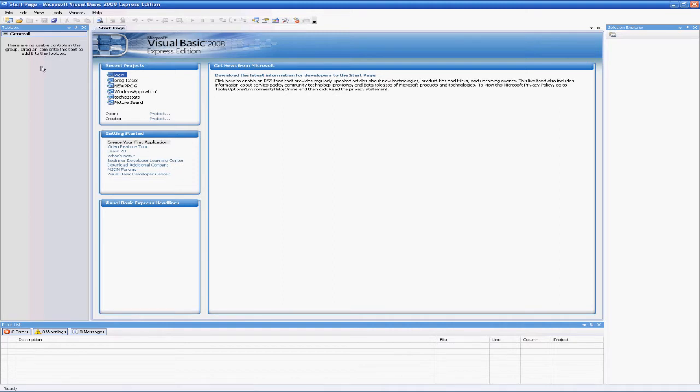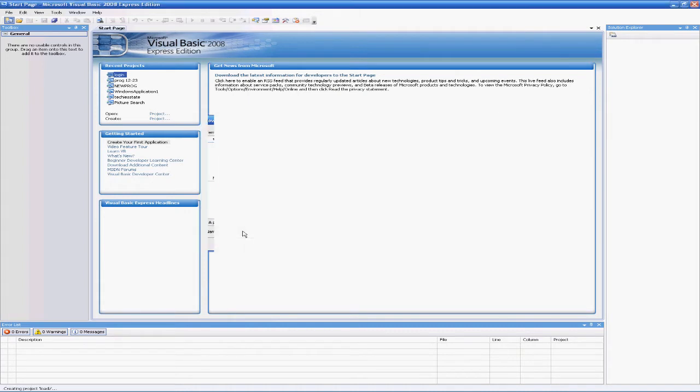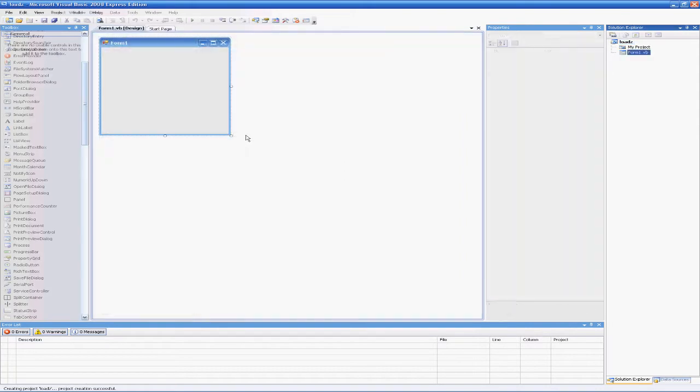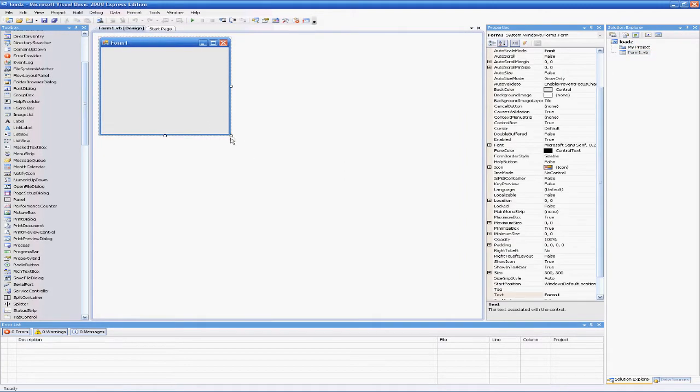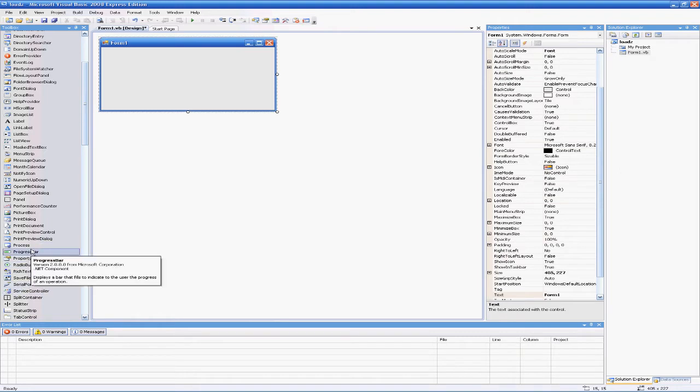We're going to open up a new project and name it 'loads.' After it opens, we need to add two things to make this work.